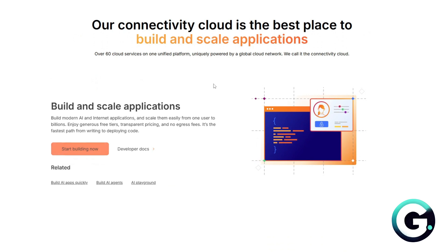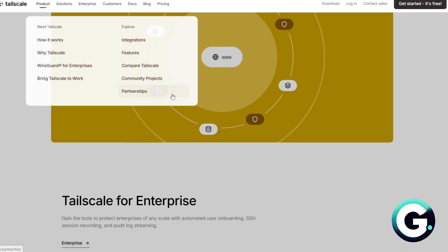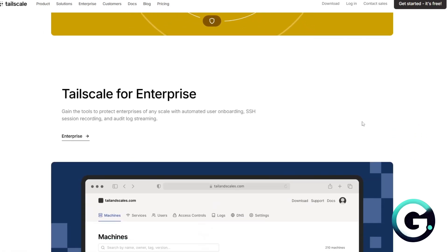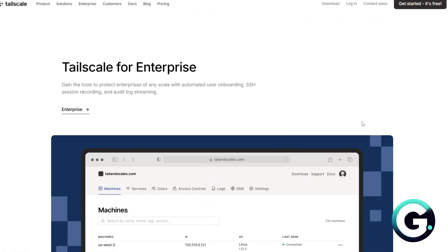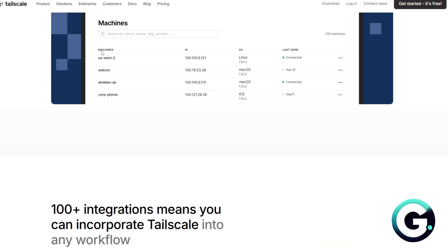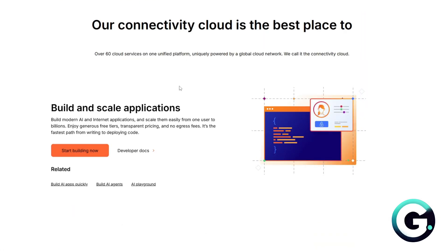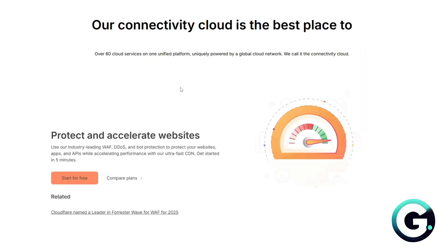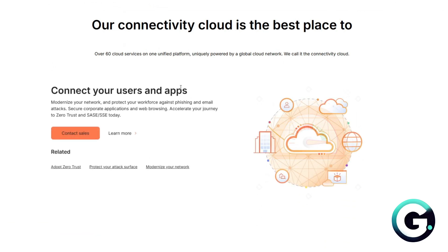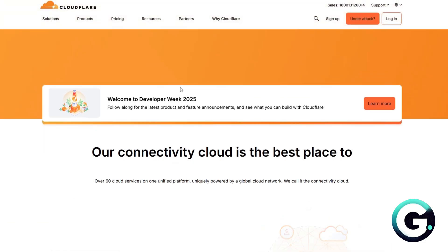So what are their best use cases? For Tailscale, it's great for internal tools, home labs, and team networks for easy private networking. For Cloudflare Tunnel, it's best for securely exposing public-facing apps or dashboards without opening ports.